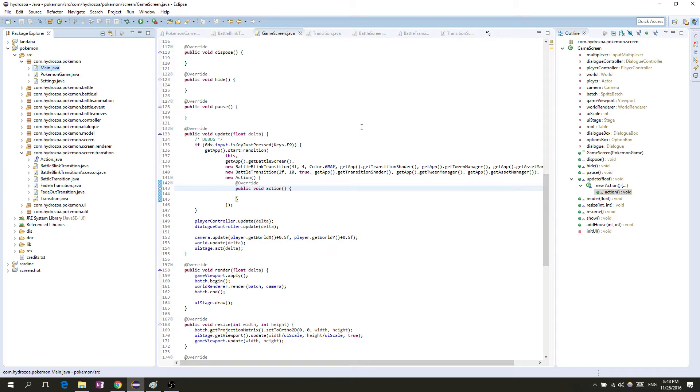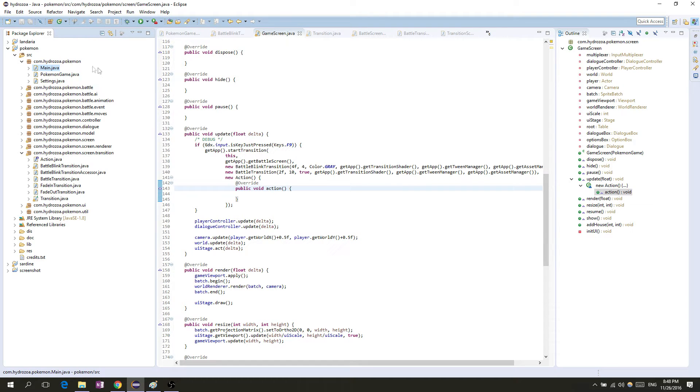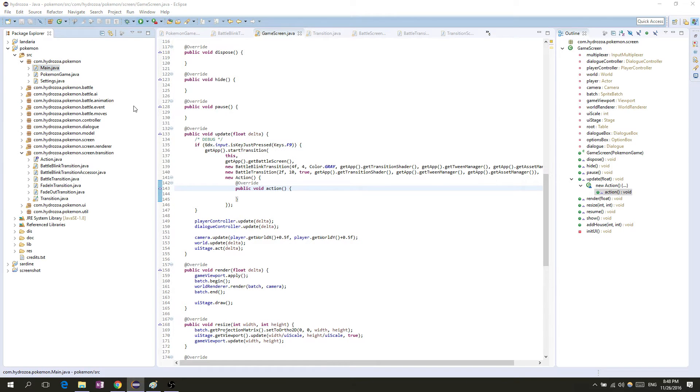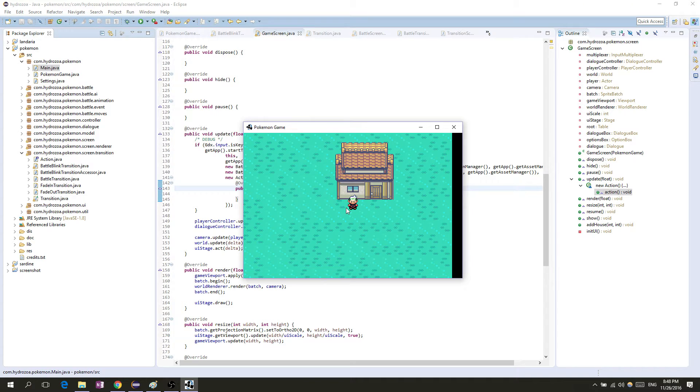Hey guys and welcome to a continuation of the last video, kind of a part two of the transitions. We're still doing transitions, now I made some more interesting transitions and we have some new code, some new classes. Let's have a look at it and talk about it, but first let's have a look at the same demo setup.